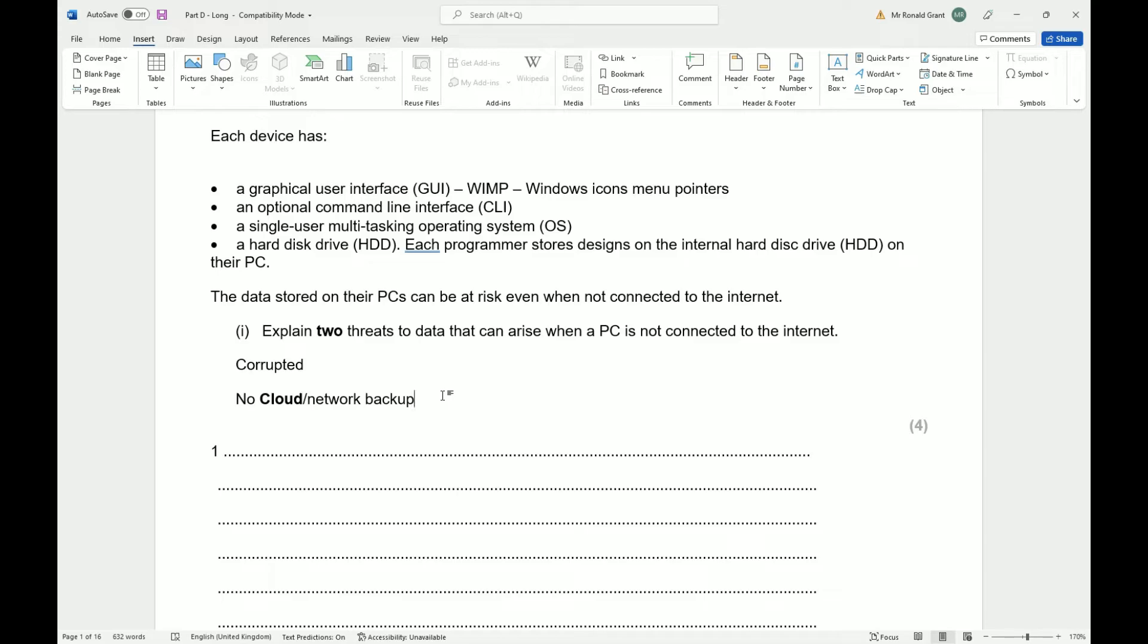So that's one there. Another one is you have no backup when you're not connected to the internet. Well, no cloud backup let's say. No cloud or network backup. I showed you in previous videos how to attach a backup server to a switch and a switch to a PC and then you can back your files up that way. If you have no internet access, you won't specifically, you won't have any cloud backup. So if someone were to come to the office and steal the PC, the PC gets damaged, there's a flood, there's a fire.